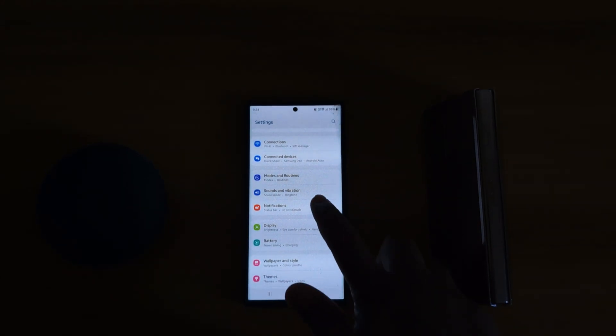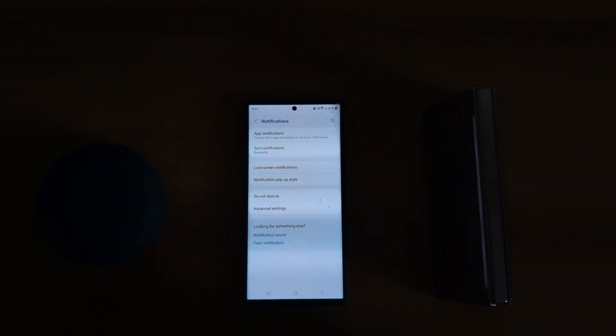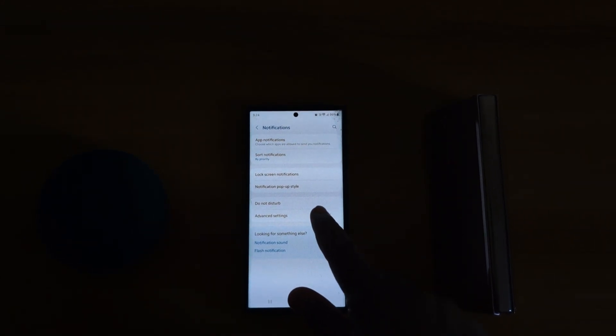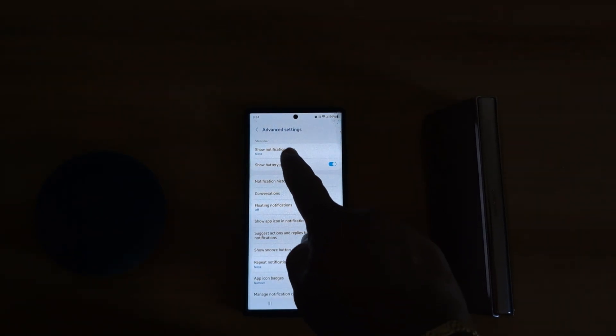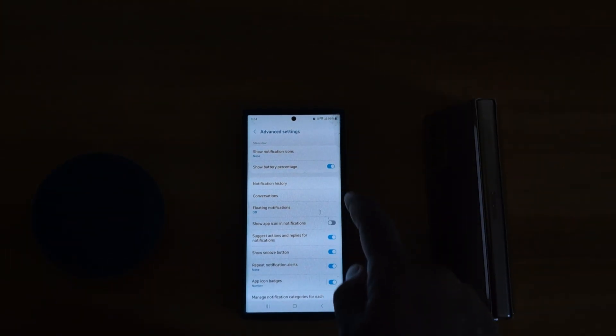Tap on Notifications, now tap on Advanced Settings. Here you can see Status Bar option.